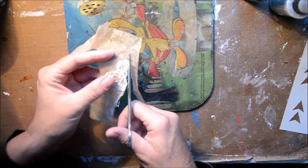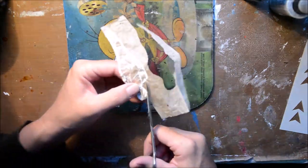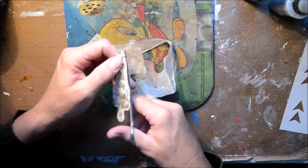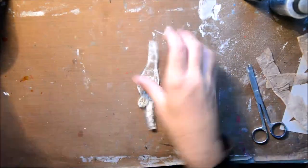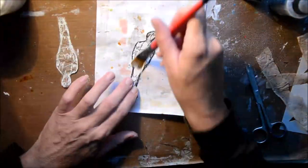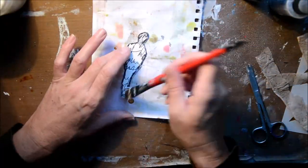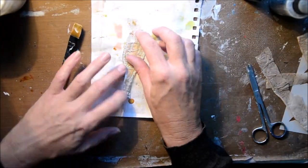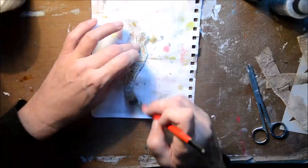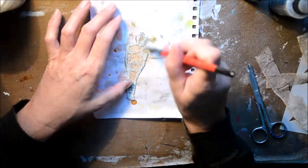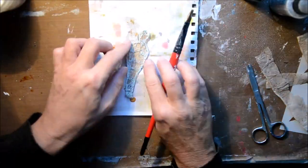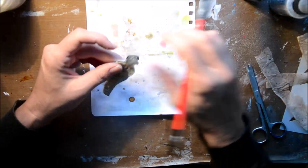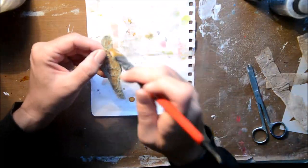I'm not particularly precise when I'm cutting it out. Then just with some gel medium again, I'm just layering it down.